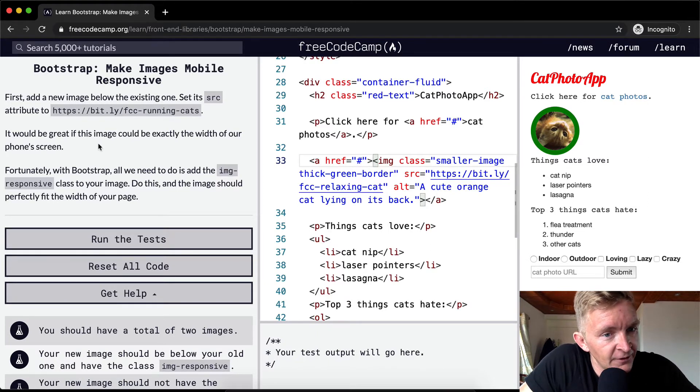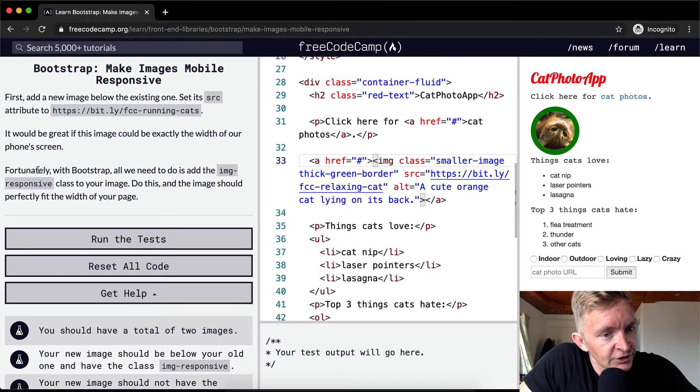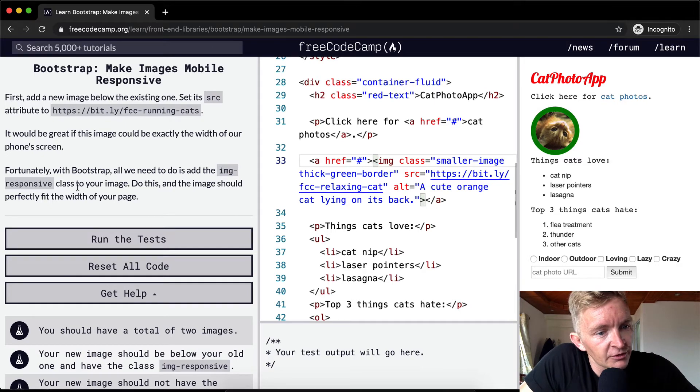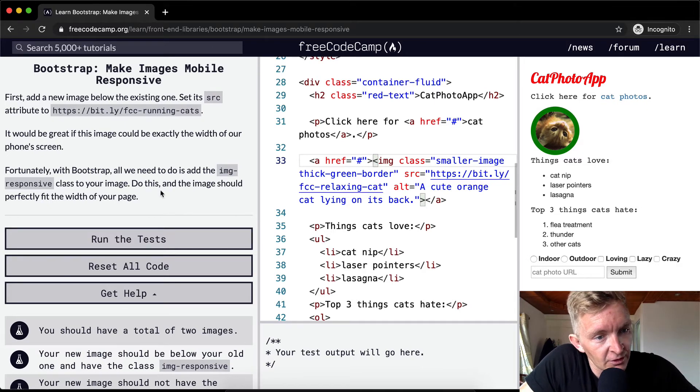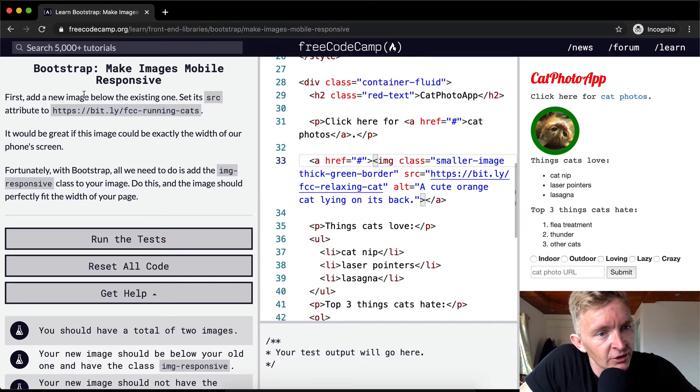It would be great if this image could be the exact width of our phone's screen. Fortunately, with Bootstrap, all we need to do is add the image responsive class to your image. To do this, just add the class and the image should perfectly fit the width of your page.